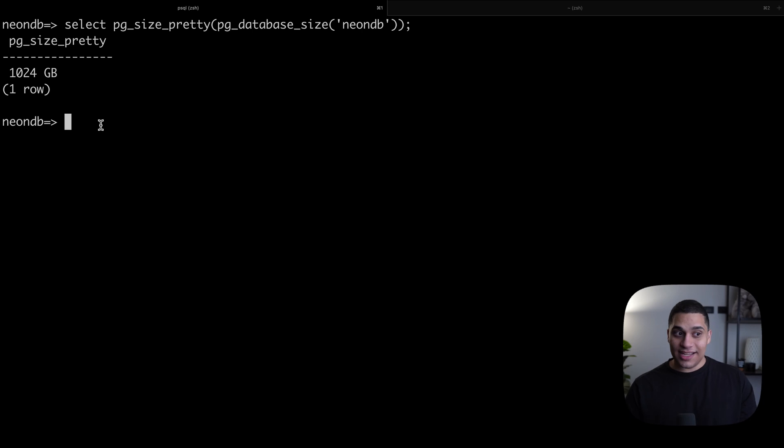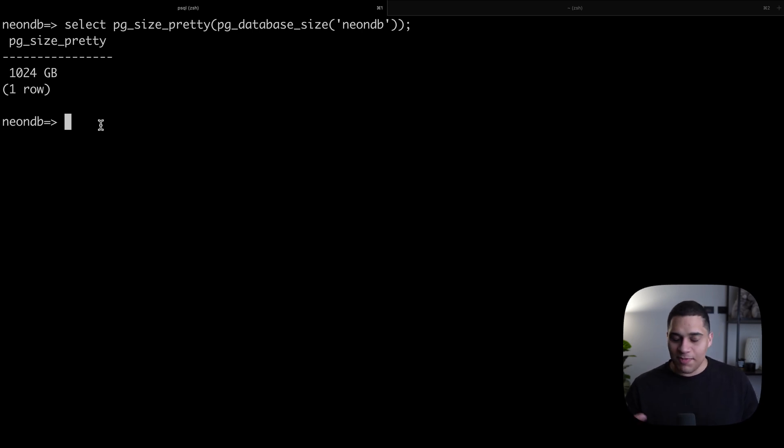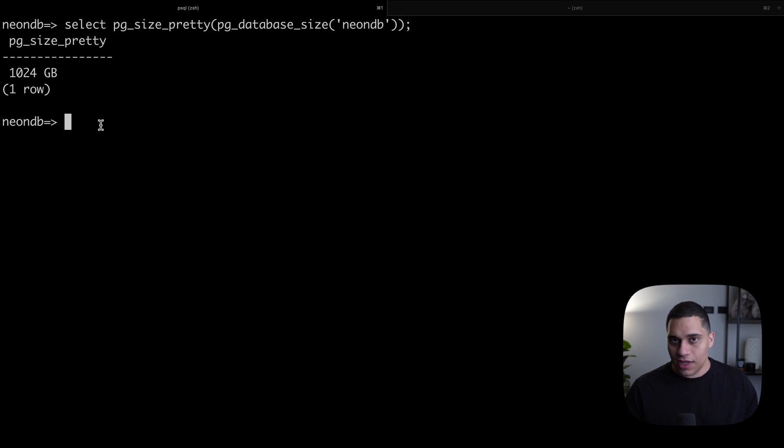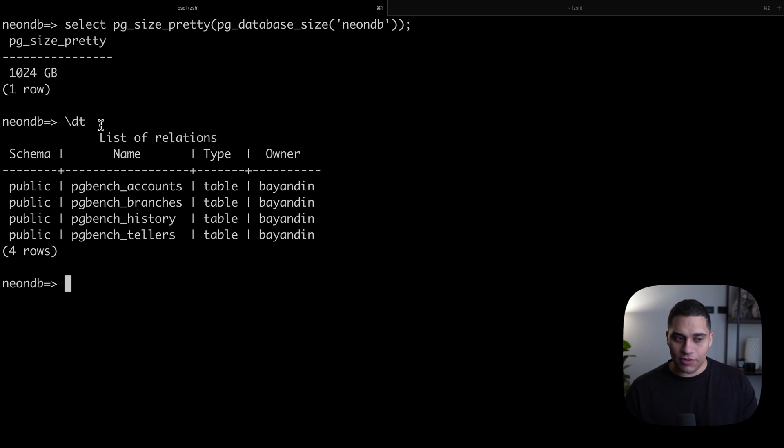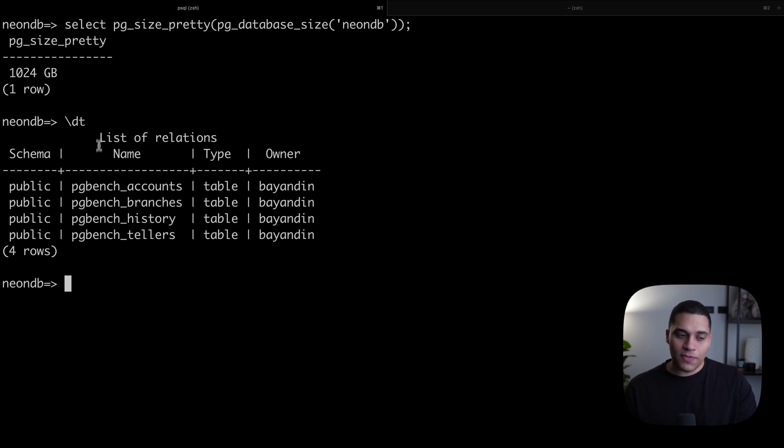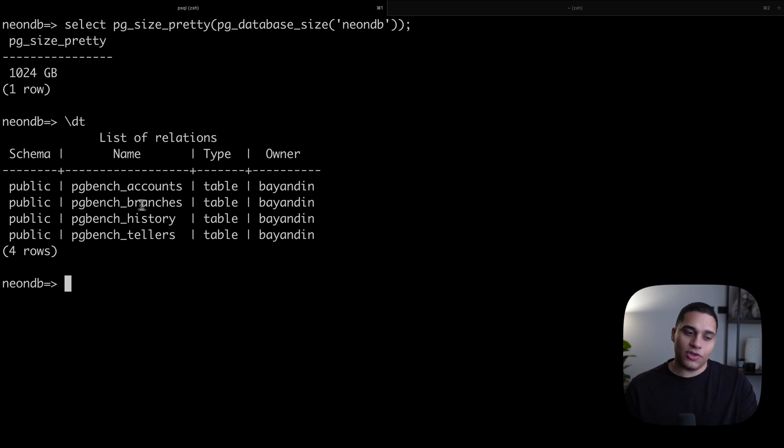This data was generated using pgbench, which is a benchmarking tool for Postgres that you can use to test the performance of your database. If you've used it before, we have the following tables: pgbench_accounts, pgbench_branches, pgbench_history, and pgbench_tellers.